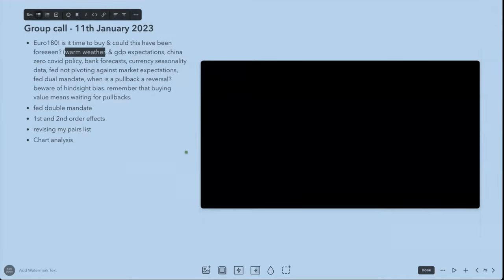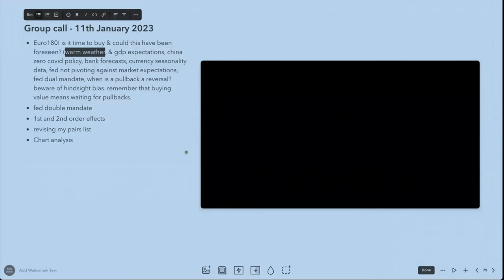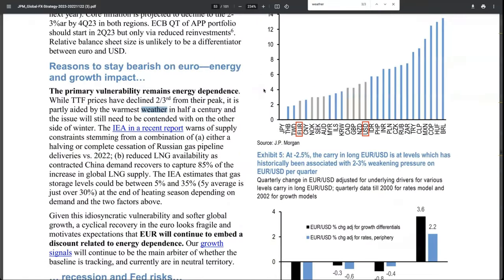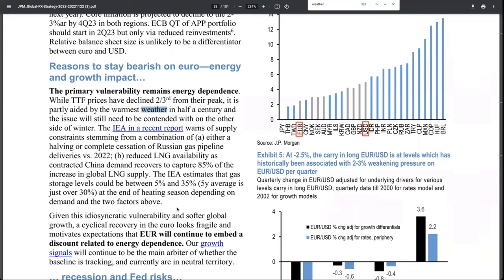Warm weather was one of the upside risks when we were looking at the JP Morgan report back in November. It was talking about reasons to stay bearish on the Euro—energy and growth impact. The weather would be a factor. Not just JP Morgan was saying this; other banks were also saying that if there is warm weather it would have an impact on GDP and energy prices.